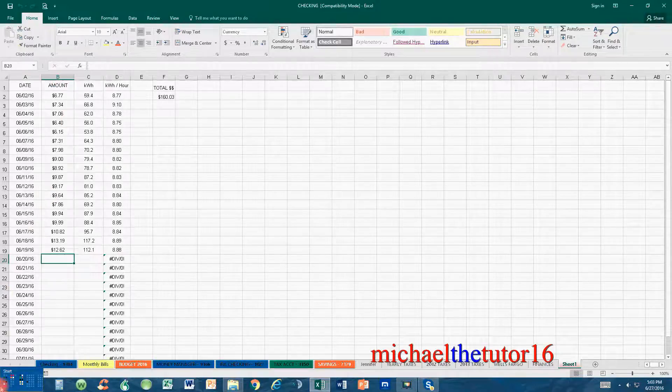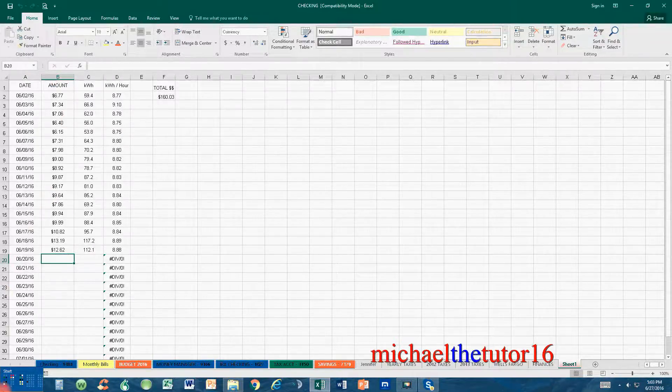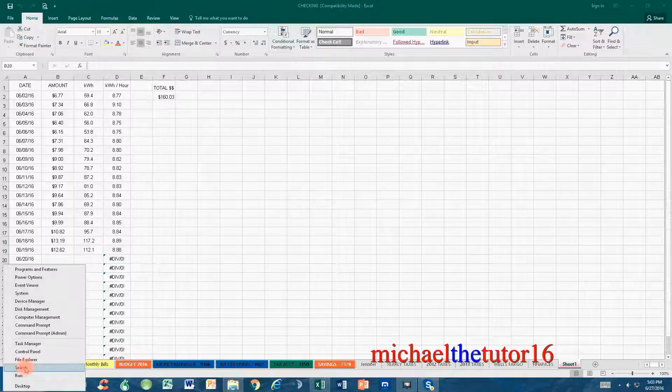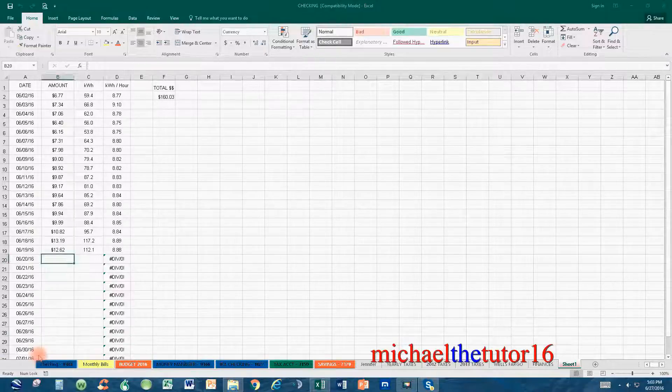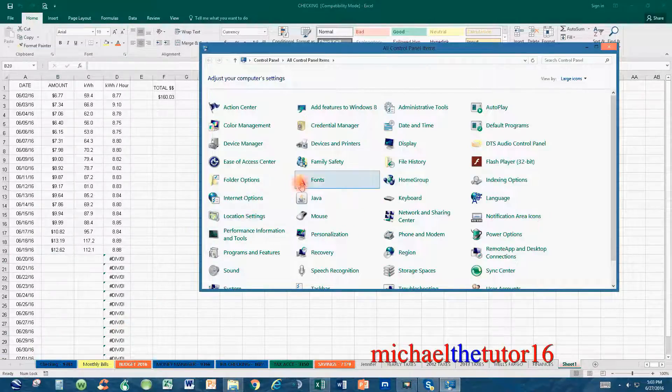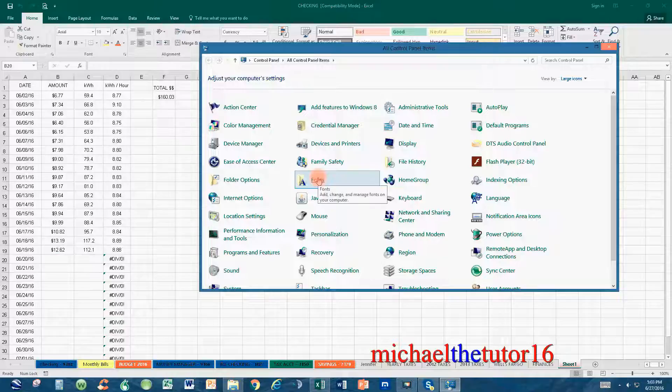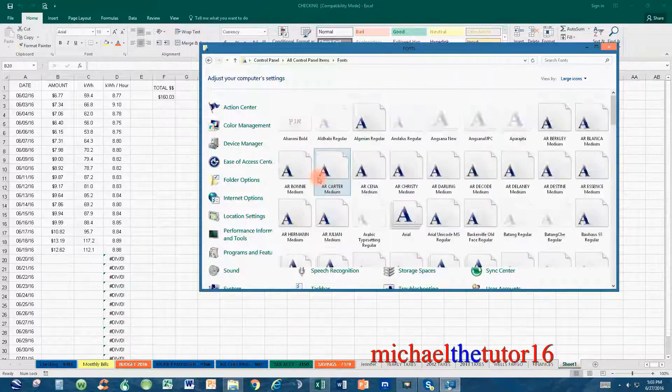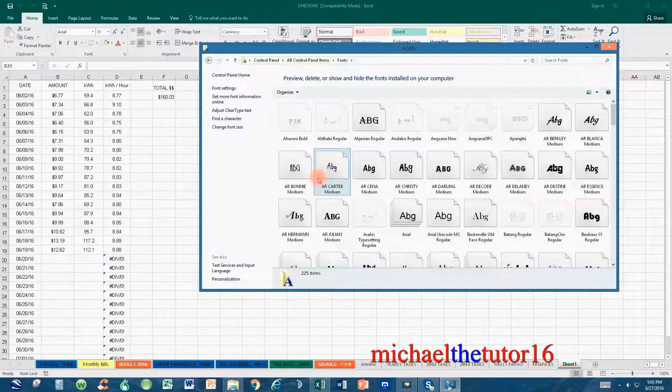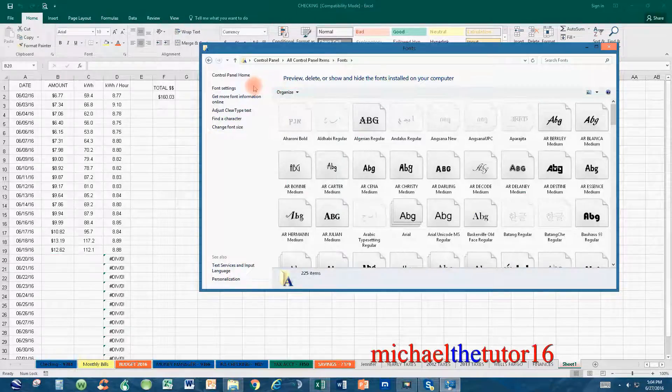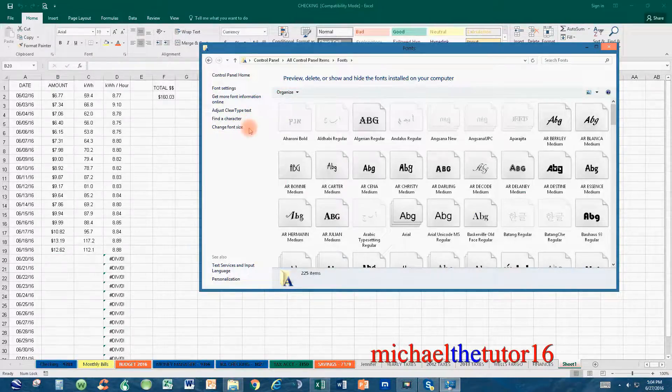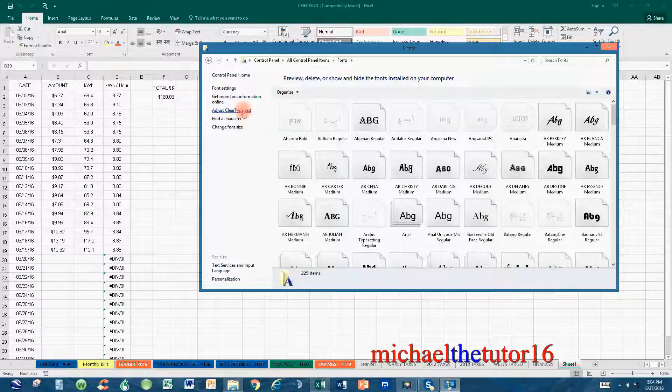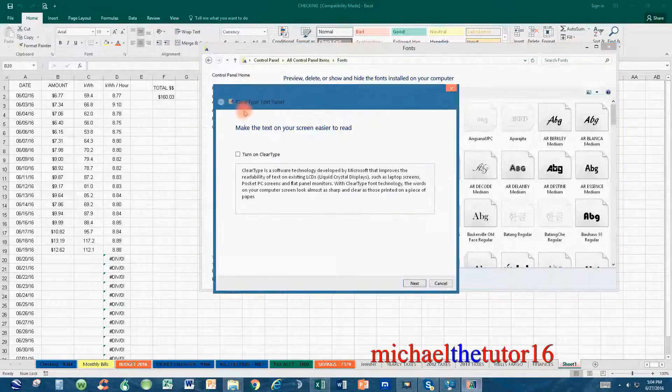you need to go down to the bottom left-hand corner of your screen and right-click one time and select your control panel. When you select your control panel, go up and select the Fonts option. When you go into Fonts, you'll see a list of options on the left-hand side, and one of the options will read Adjust Clear Type Text. When you choose this option,